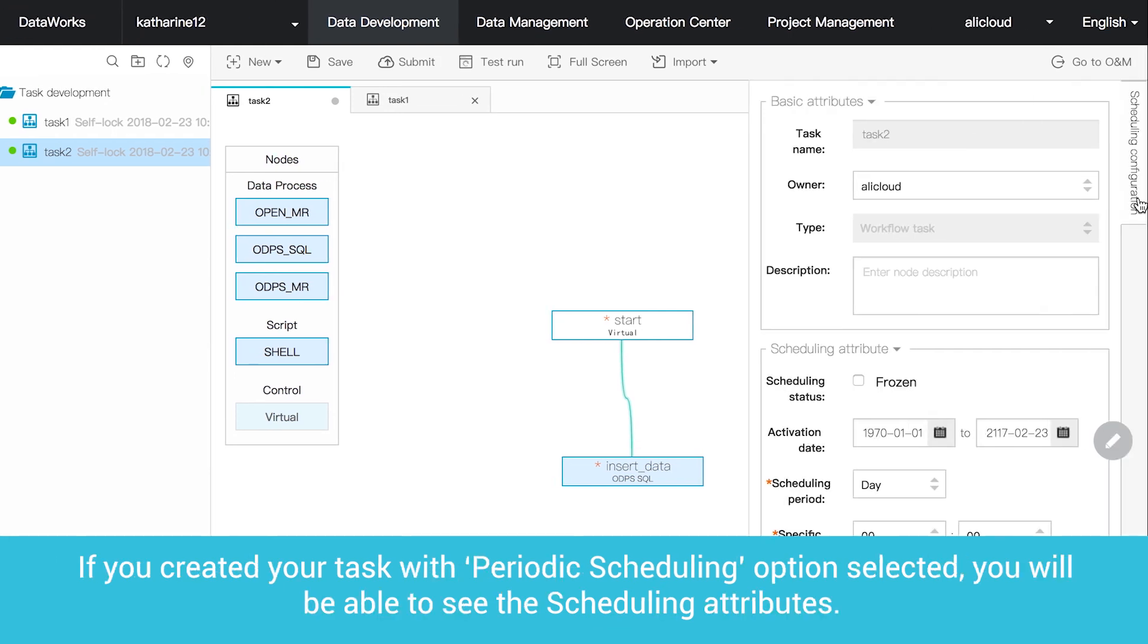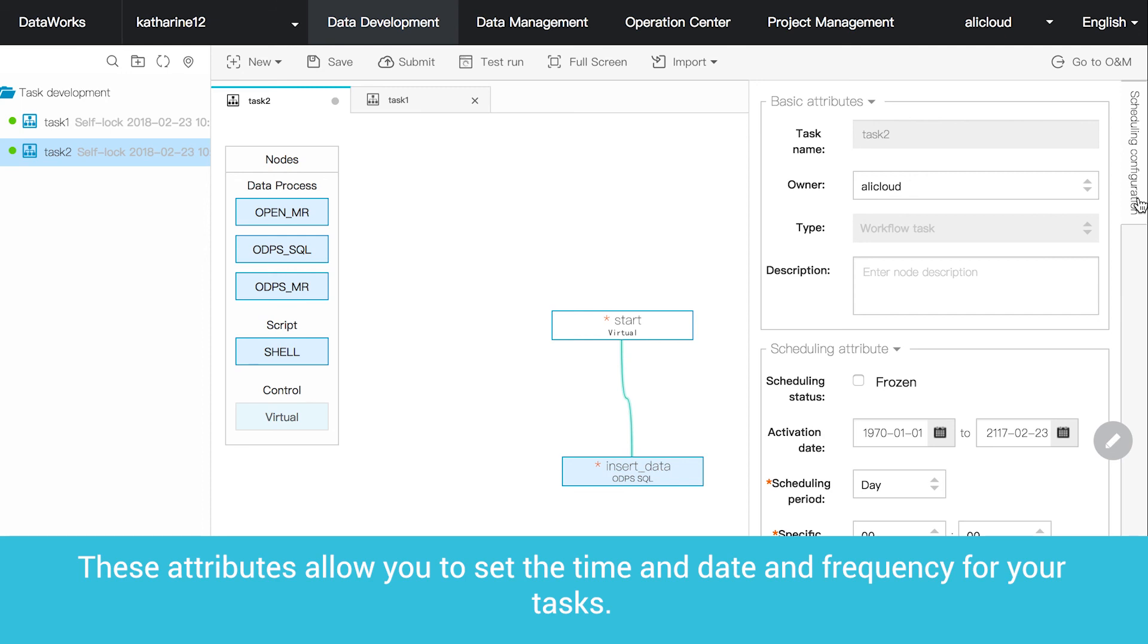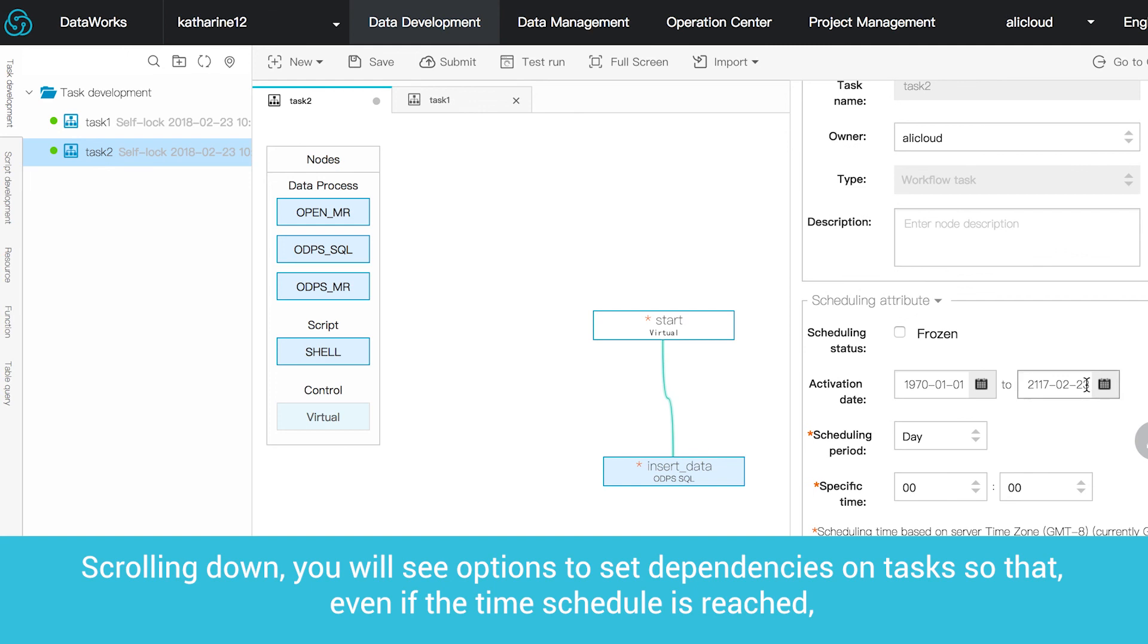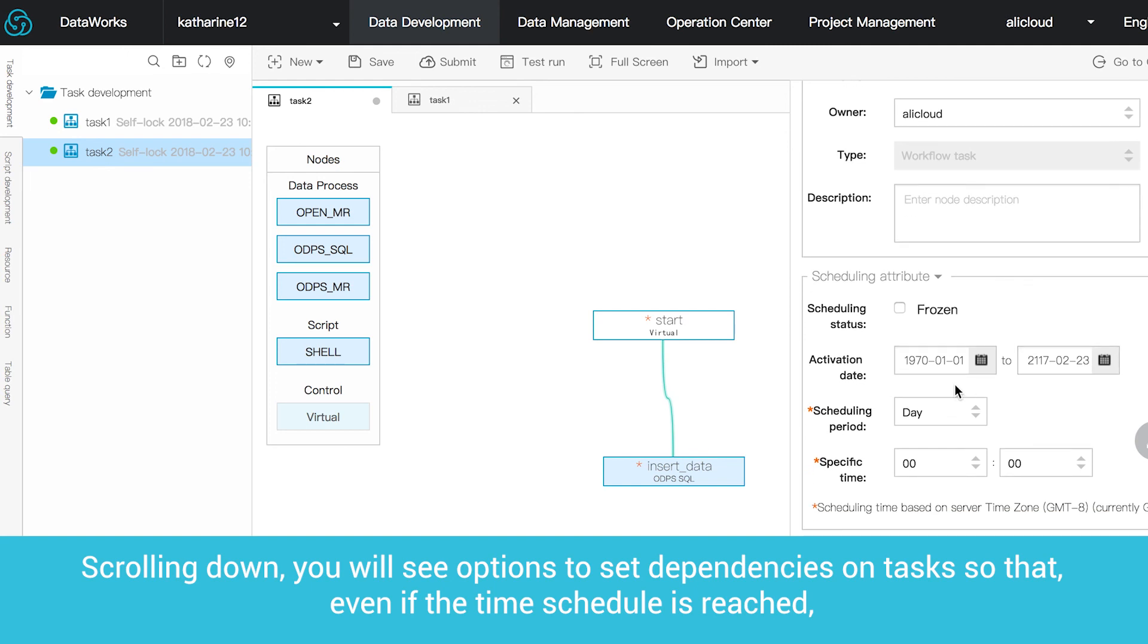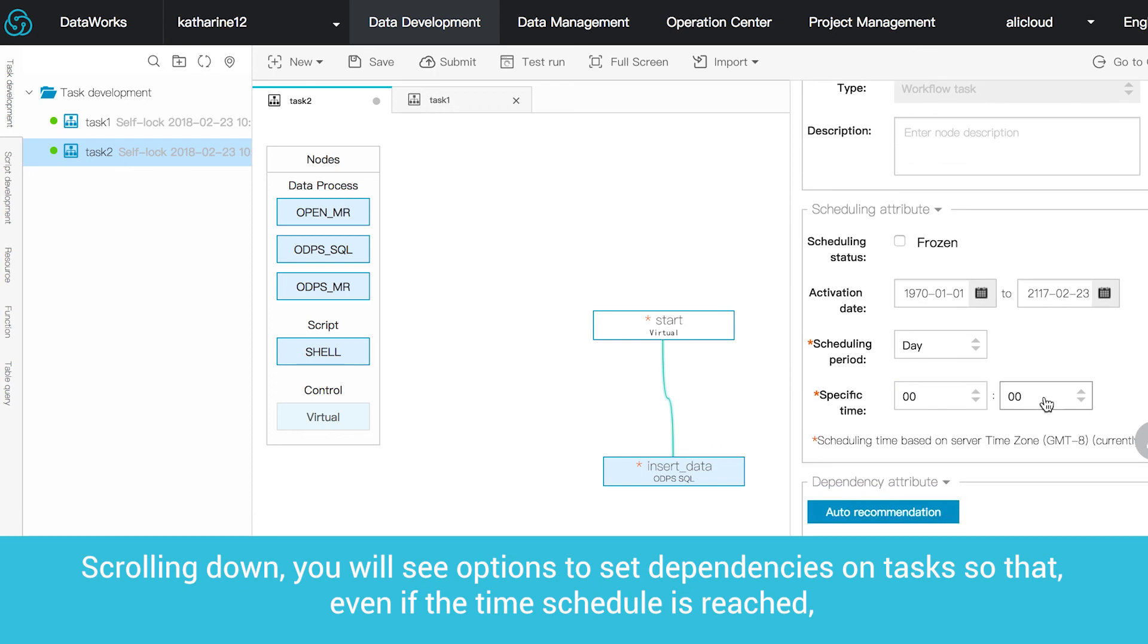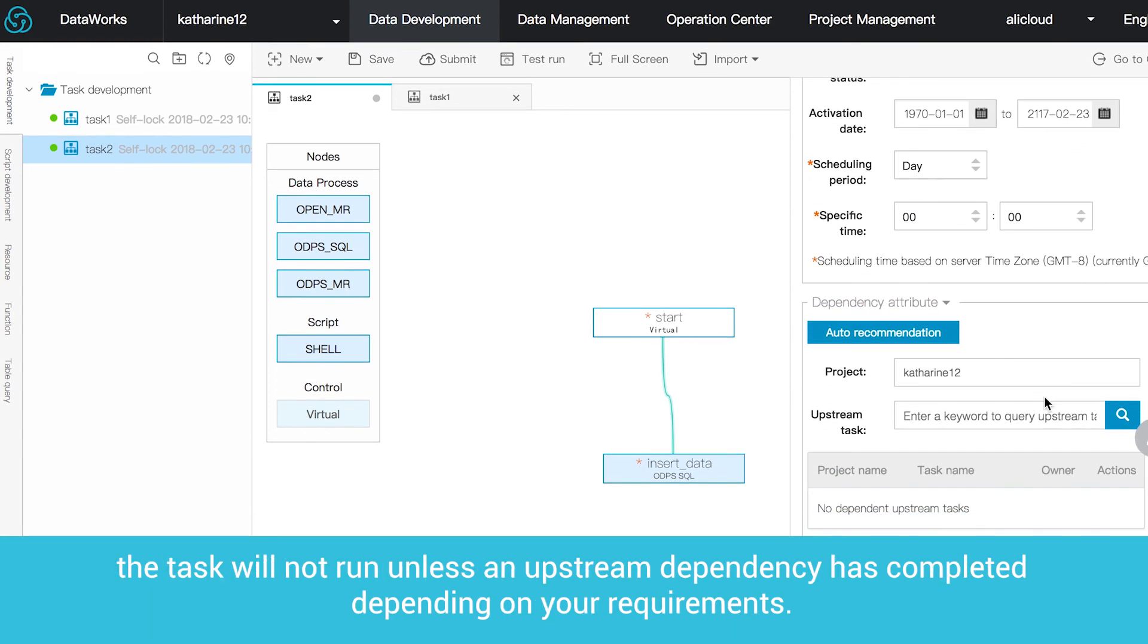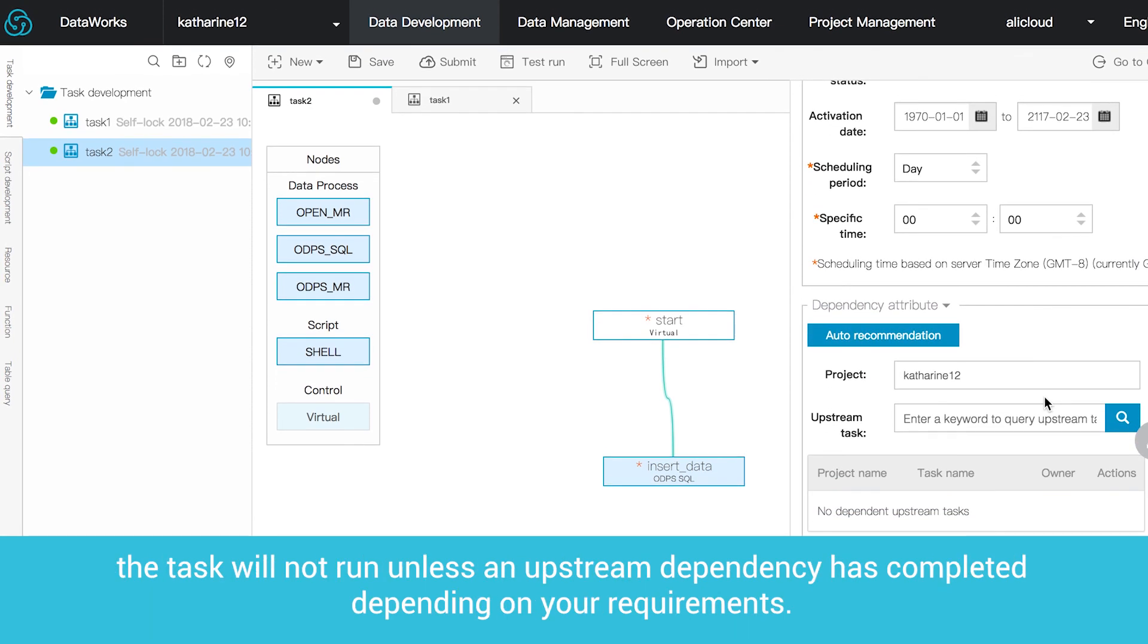If you created your task with periodic scheduling option selected, you will be able to see the scheduling attributes. These attributes allow you to set the time and date and frequency for your tasks. Scrolling down, you will see options to set dependencies on tasks so that, even if the time schedule is reached, the task will not run unless an upstream dependency has completed depending on your requirements.